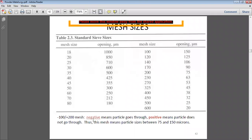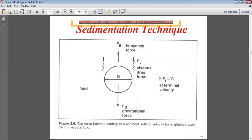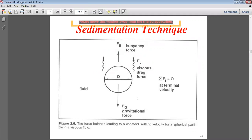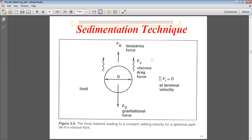Next is the sedimentation technique. The force balance leads to a constant settling velocity for spherical particles in a viscous fluid. There is a diameter of the particle, with gravitational force pulling it downward, buoyant force acting upward, and viscous drag force also acting upward. At terminal velocity, the summation of all forces equals zero.